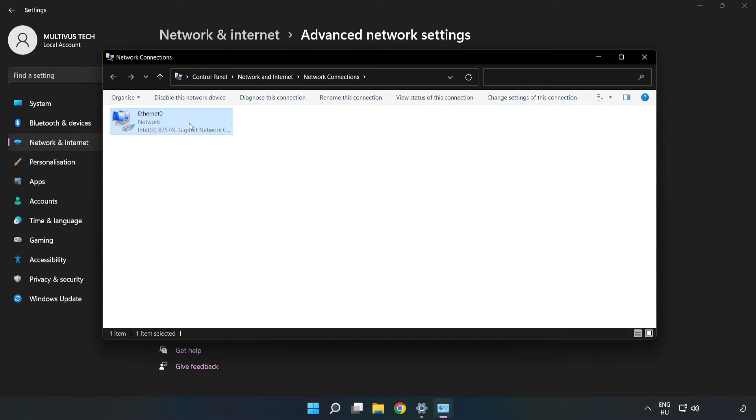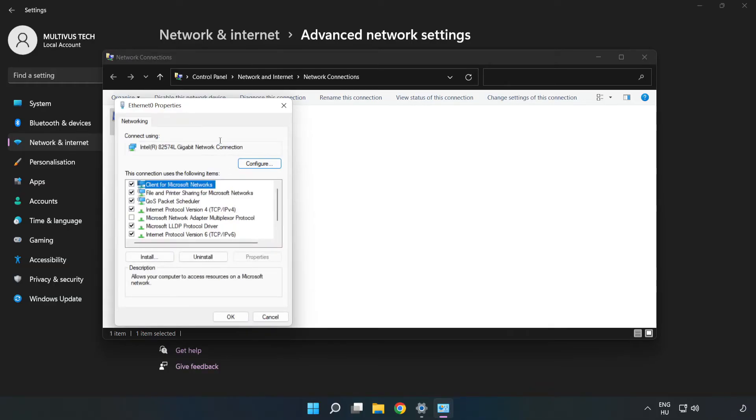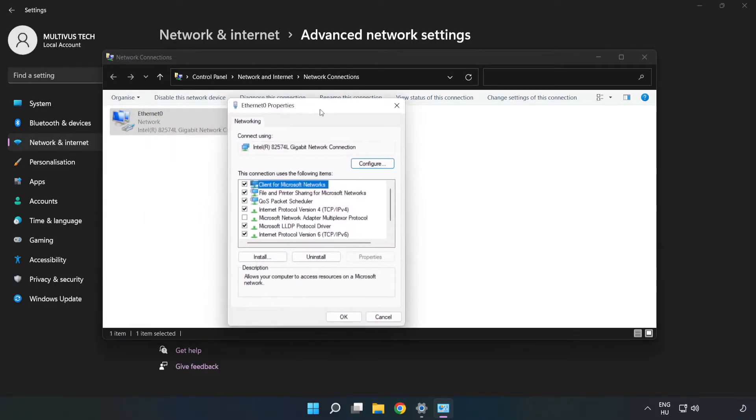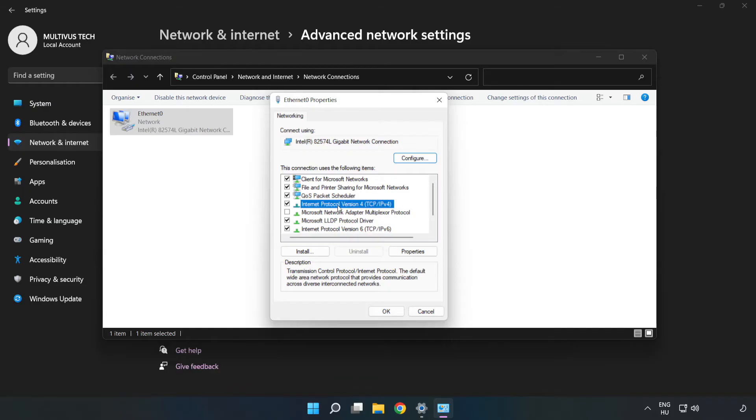Right click your network and click Properties. Click Internet Protocol Version 4 and click Properties.